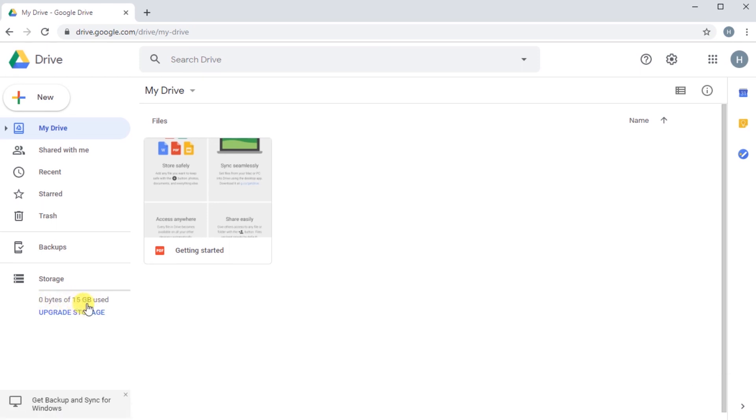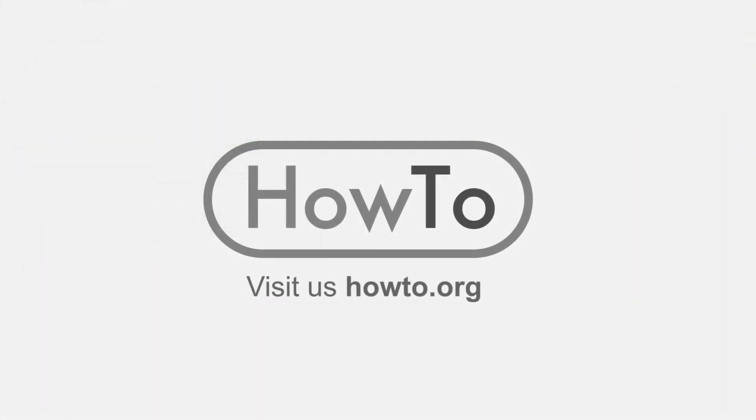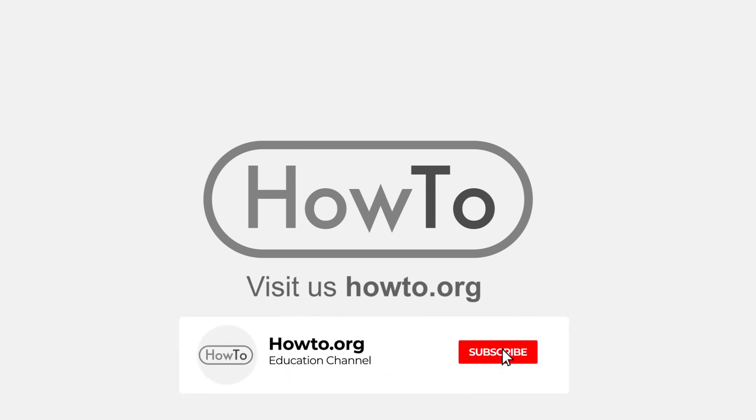Thank you for watching our video. We hope it helped you. Don't forget to subscribe and activate the bell to receive notifications of new videos.